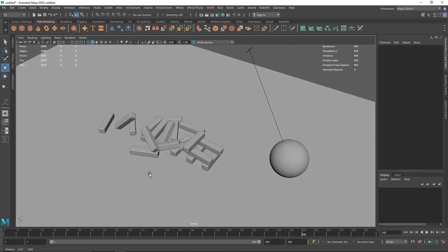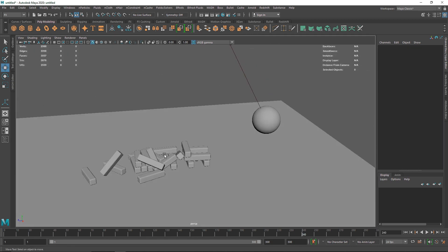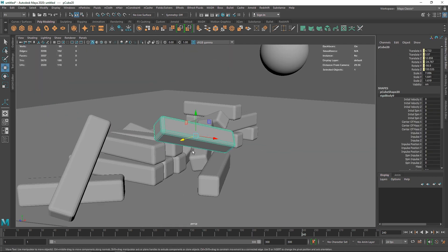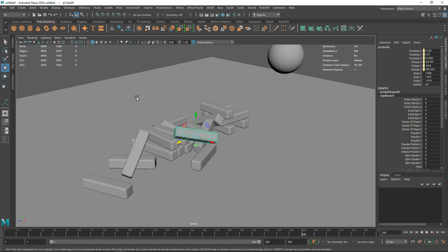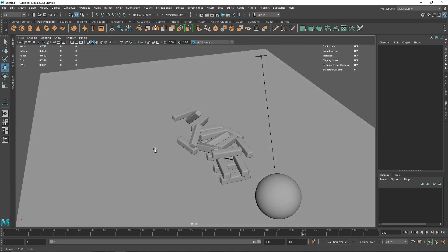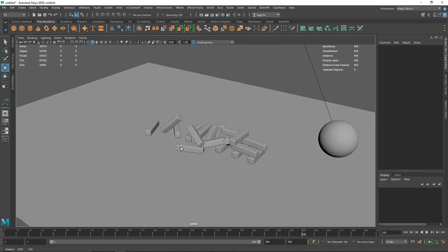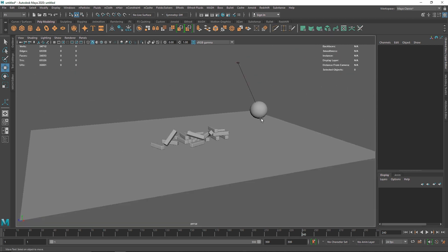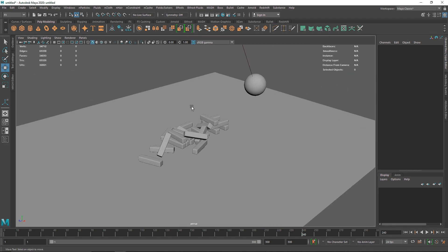Now we have a much better result — it's not bouncing off everywhere. You can hit 3 on your keyboard to make the objects smoother, which looks much better. You can create this kind of cool effect with rigid body dynamics to make these simulations. Have fun with it, create something out of it — that's it for this one and I'll see you in the next video.